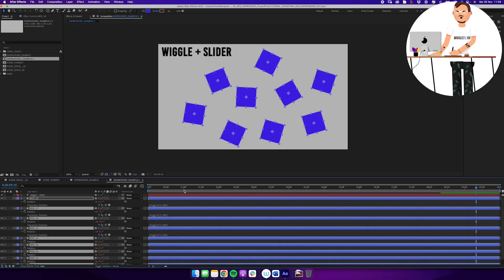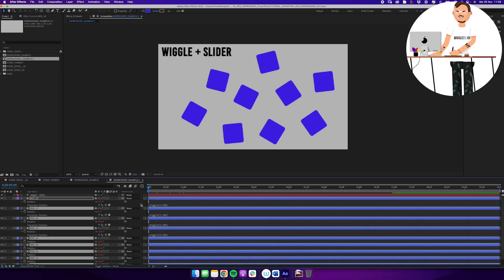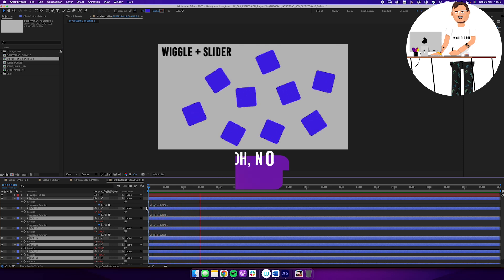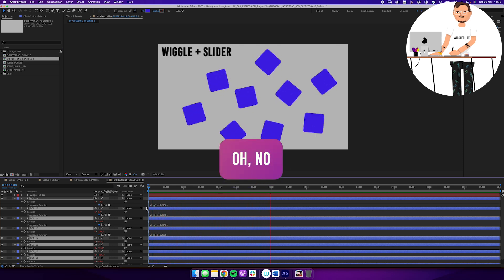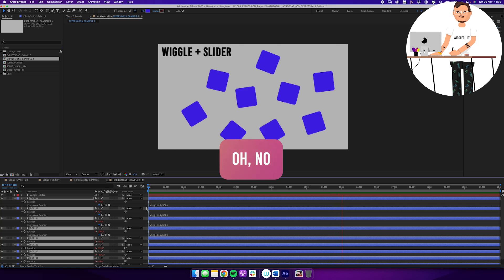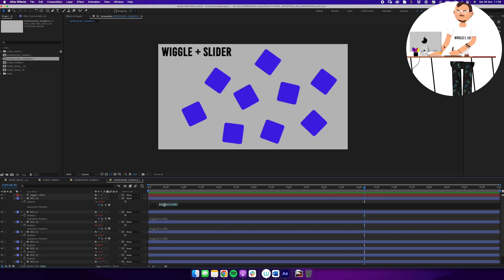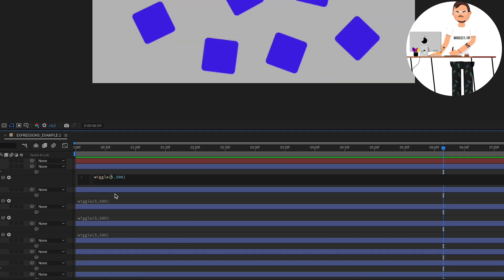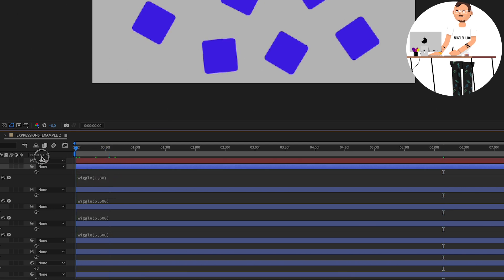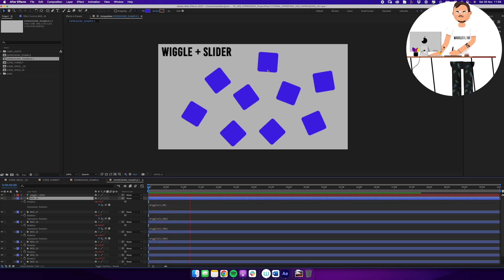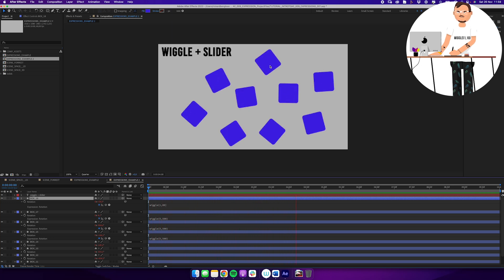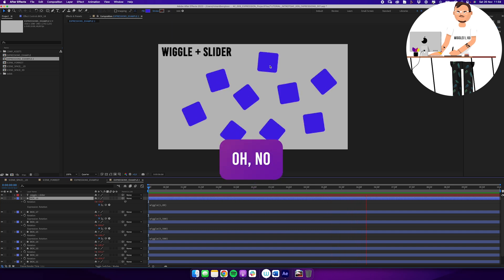But if I hit play and think they're moving way too much, I'd need to change it again — say, wiggle(1, 80) — and once that looks right, I have to do the whole copy-and-paste process all over again. Which is very annoying.